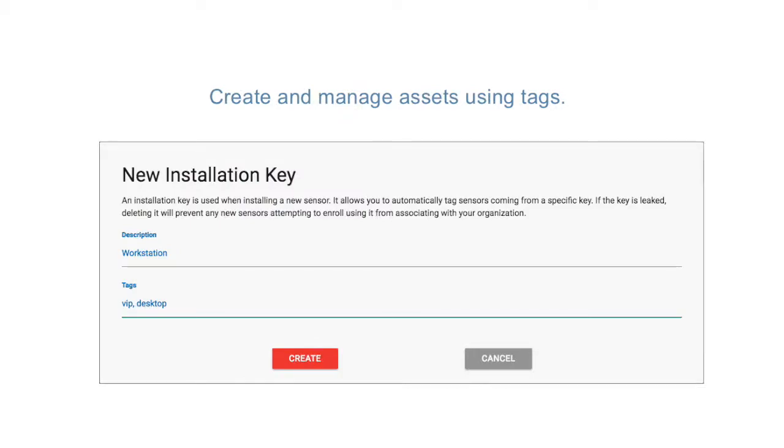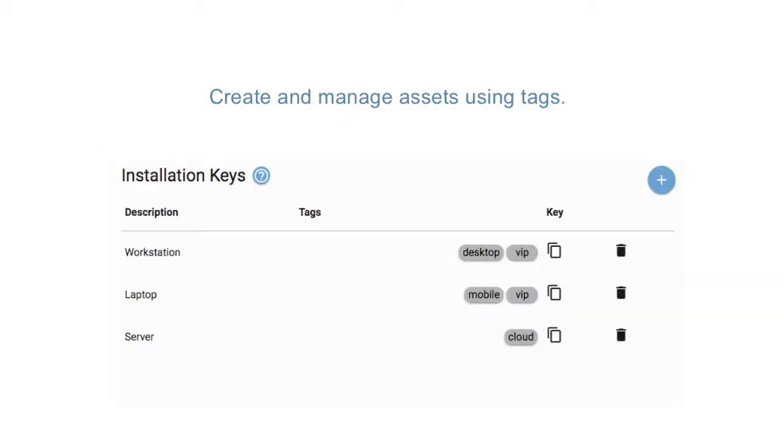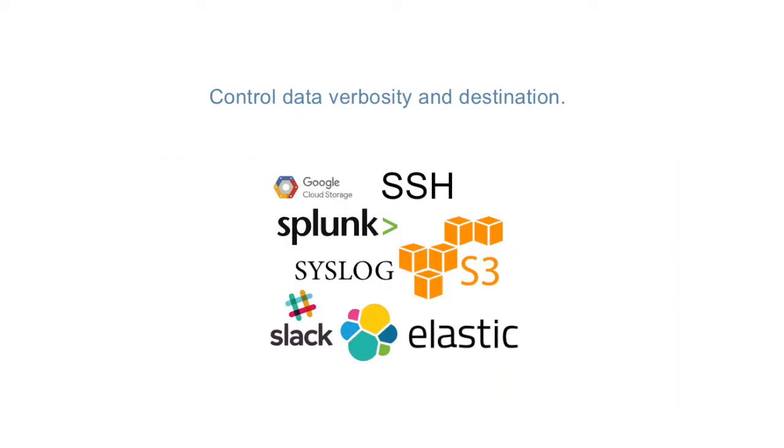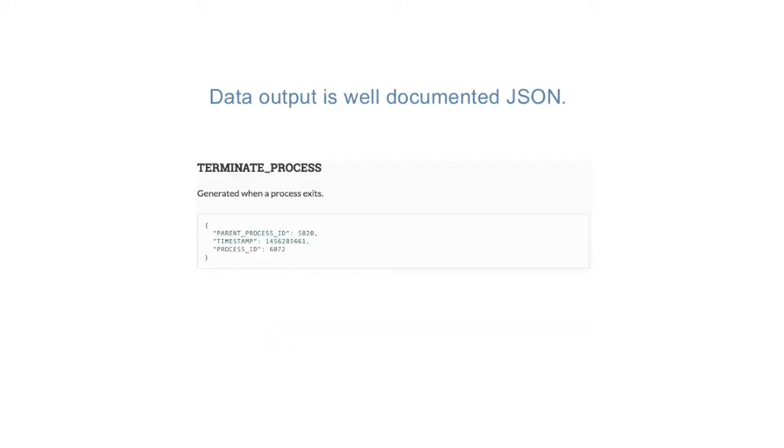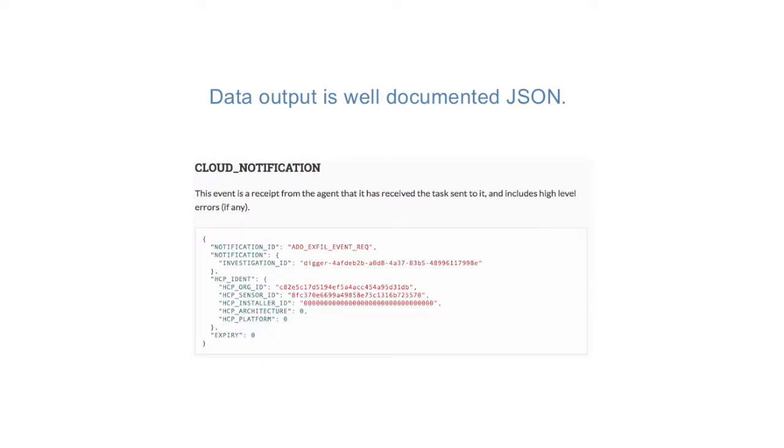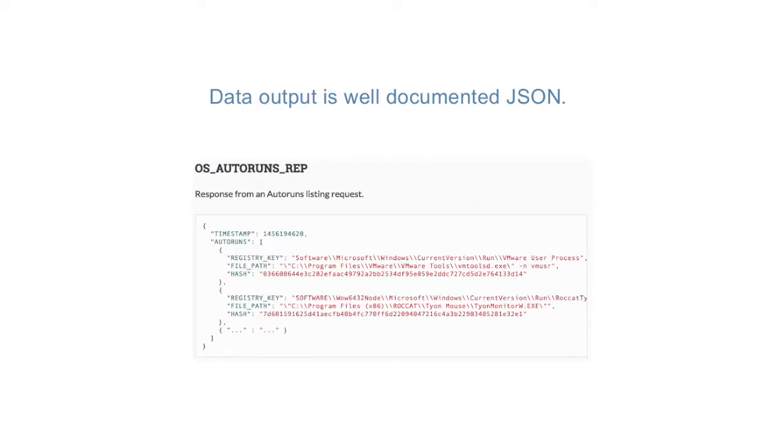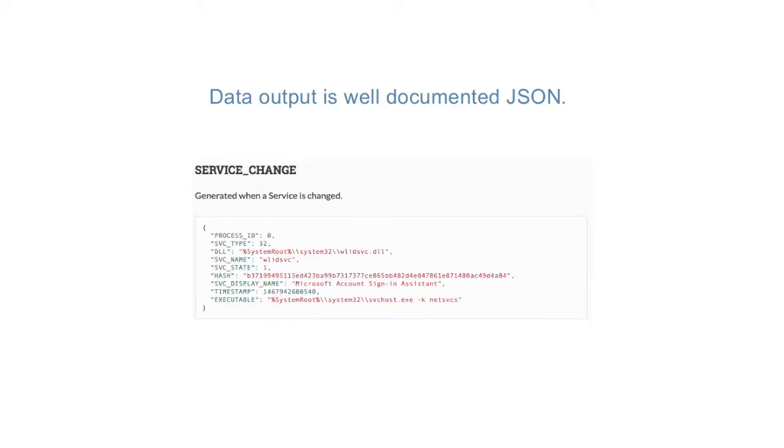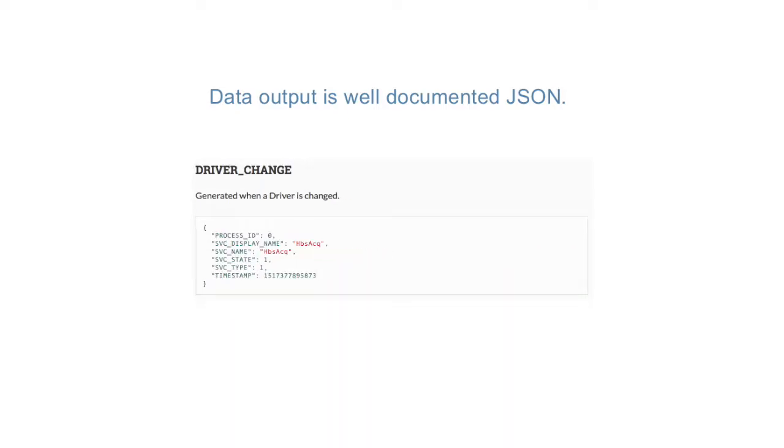Assets can be tagged and have different conditions applied to each based on said tags. Lima Charlie enables you to send event data wherever you want. For example, you can have the main firehose go to your data lake on S3 and critical alerts sent to Slack, or any other combination of scenarios you can think of. You are in control of your data, and we do not use any vendor lock-in schemes around any aspects of the product.